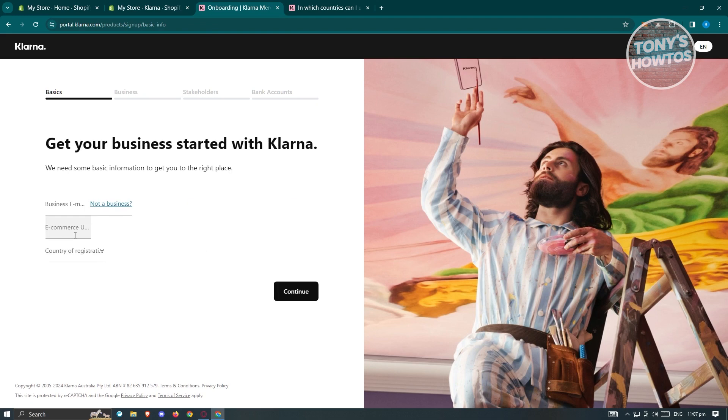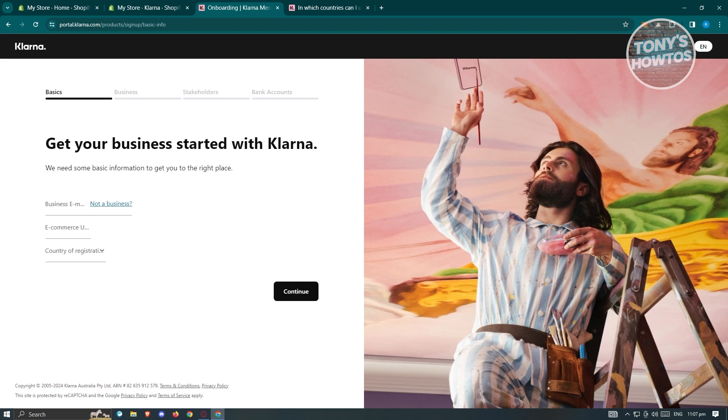That includes the basic information: e-commerce, the country of registration, your business details, your stakeholders, and your bank accounts. You just need to complete the form here to fully complete your application in Klarna, and you'll be able to connect your account here on your Shopify store.